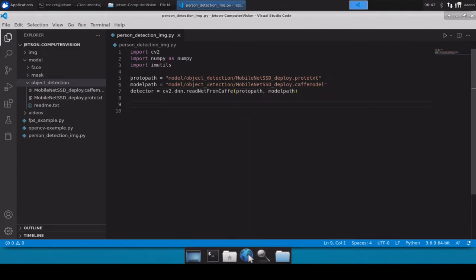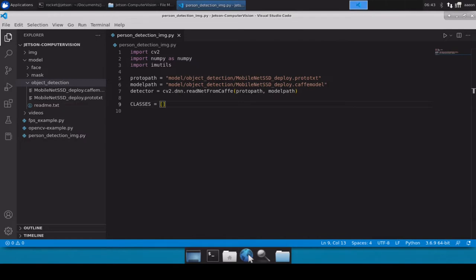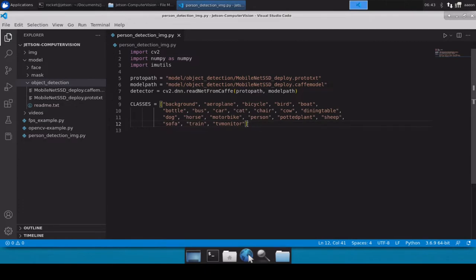The model we are using is a very generic object detection model trained on many classes — for example, aeroplane, bicycle, bottle, bus, train, TV monitor, and many more. Out of all those classes we will be detecting persons only. Let me quickly define a classes variable and paste all the classes this model is trained for.